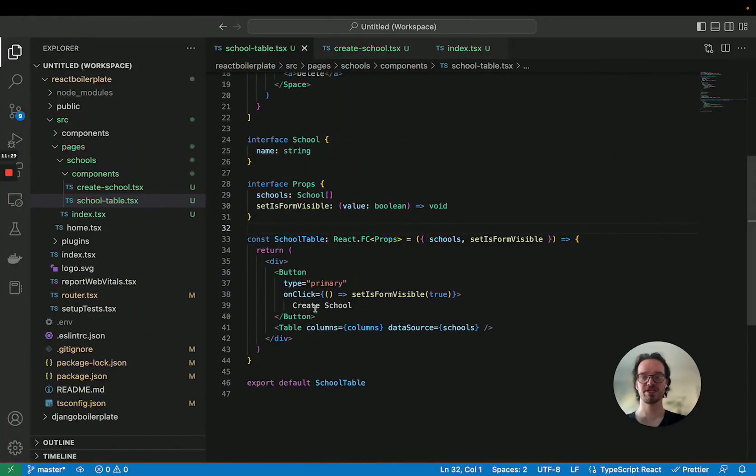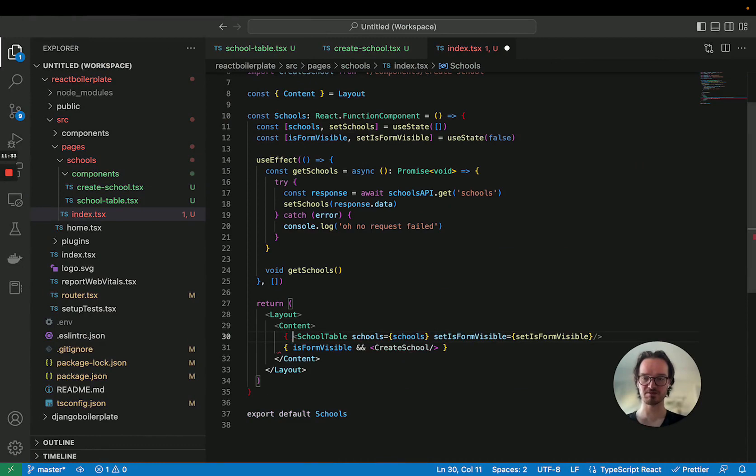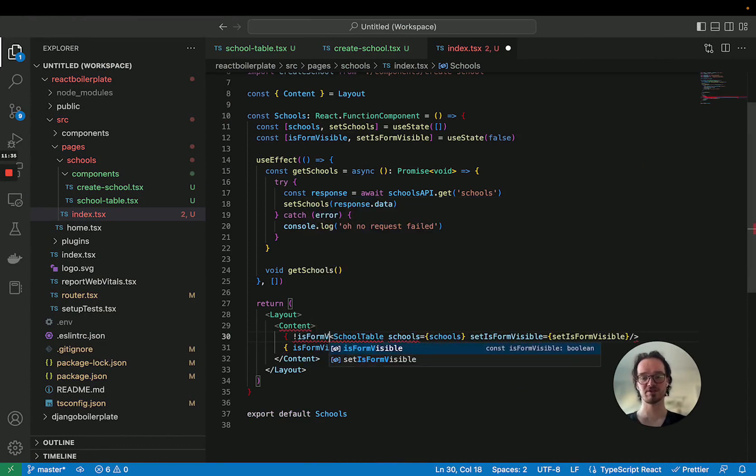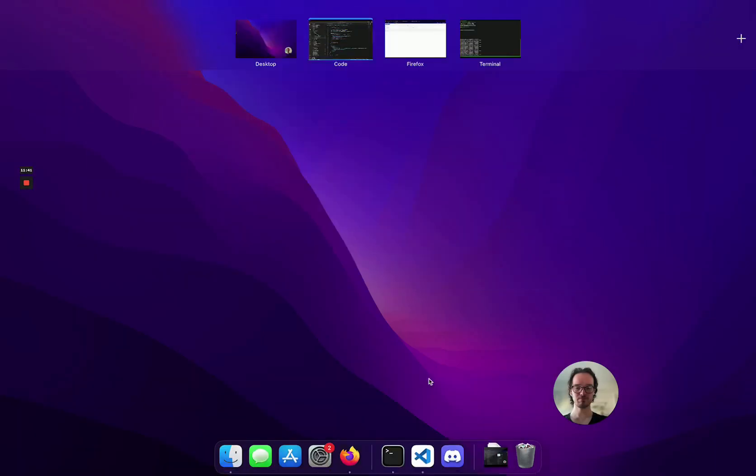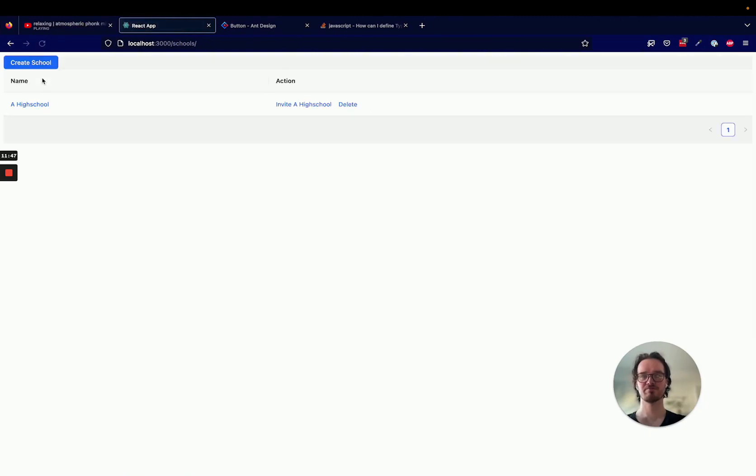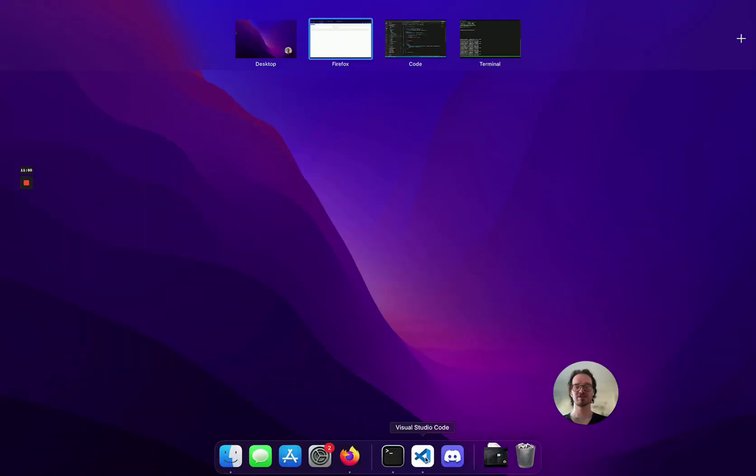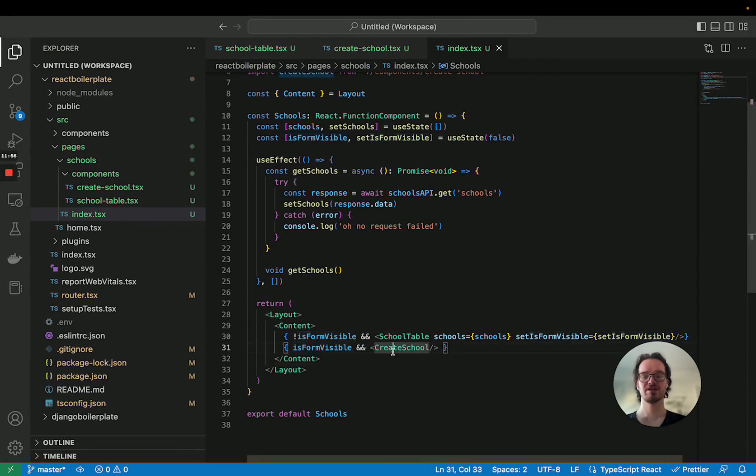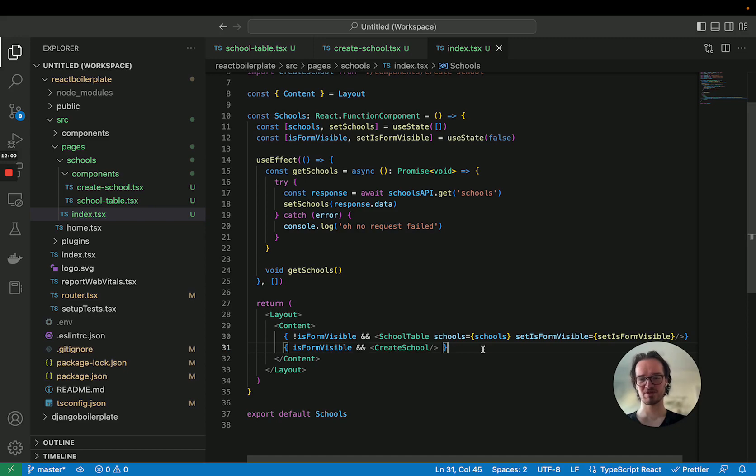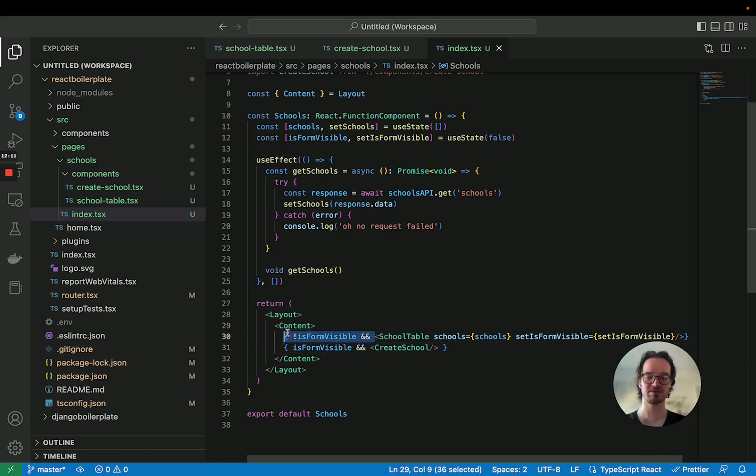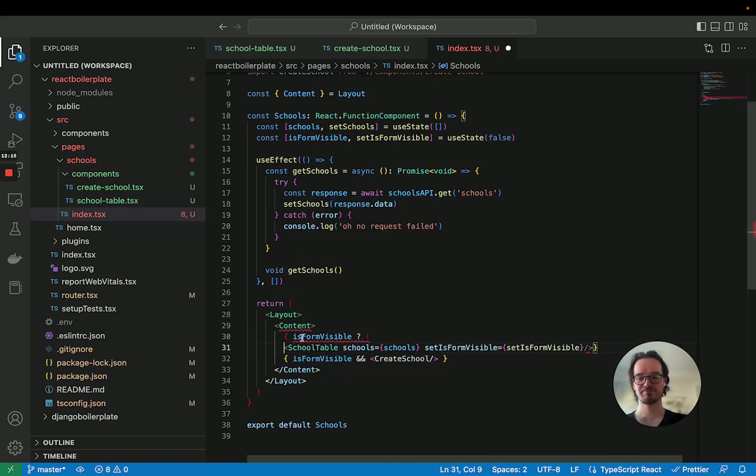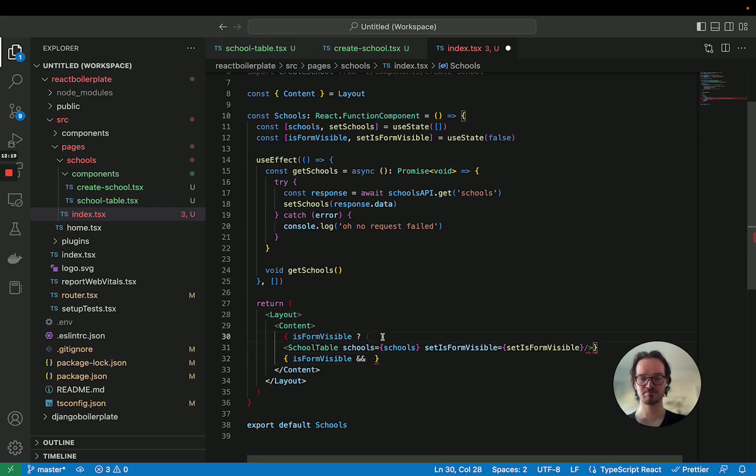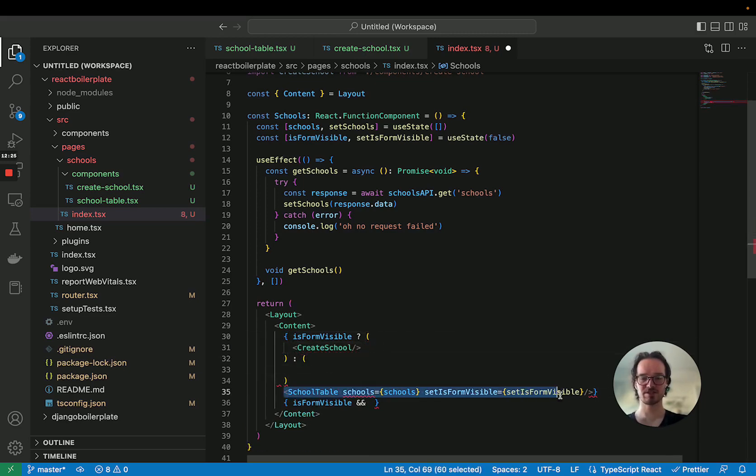Really got to get the on-save linter going, probably do in the next video. Expected one parameter, we've got zero and that's because it is expecting a value of boolean. I think instead of saying set is form visible, that's fine. When you click this button, we're passing in true. So now the school has the power to set whether the form is visible, which is fine. I think that's fine practice. So if we refresh, we click create school, now the form is visible.